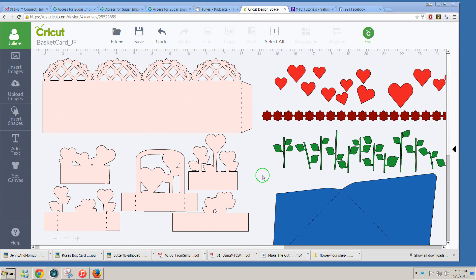Hello, this is Julie. I was asked a question today about how to get my design from Cricut Design Space into my other software in order to cut it on my other machine.